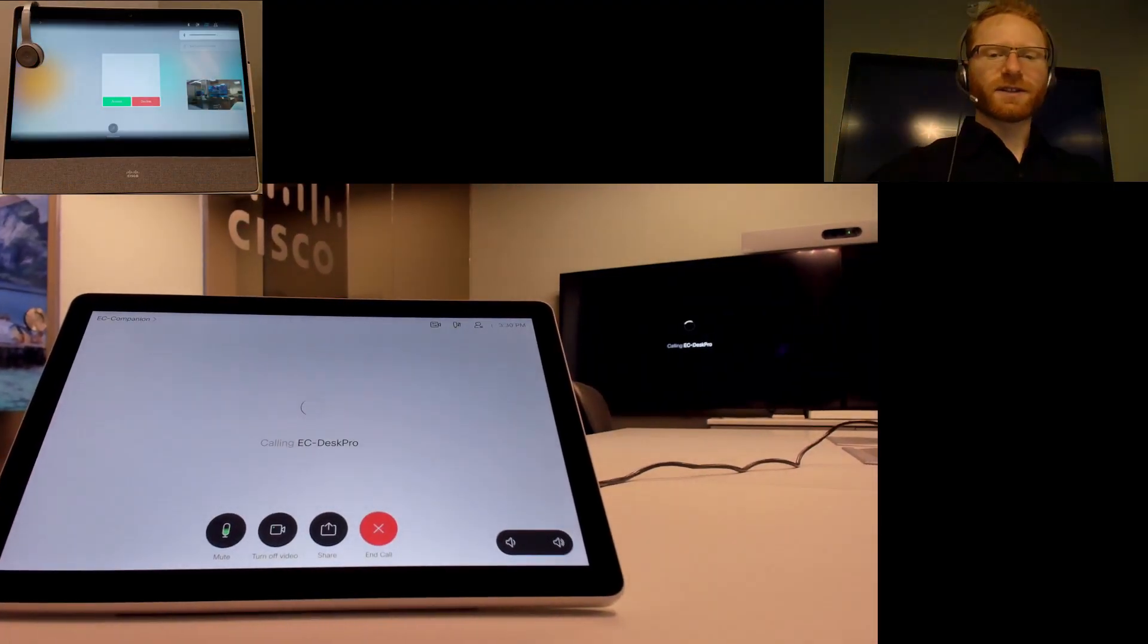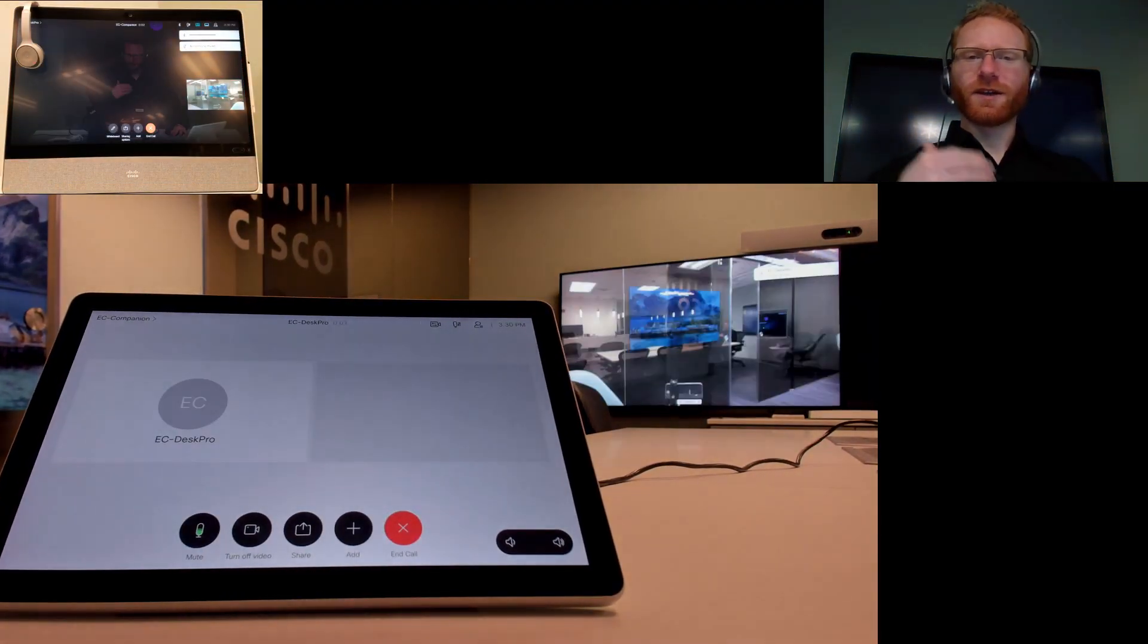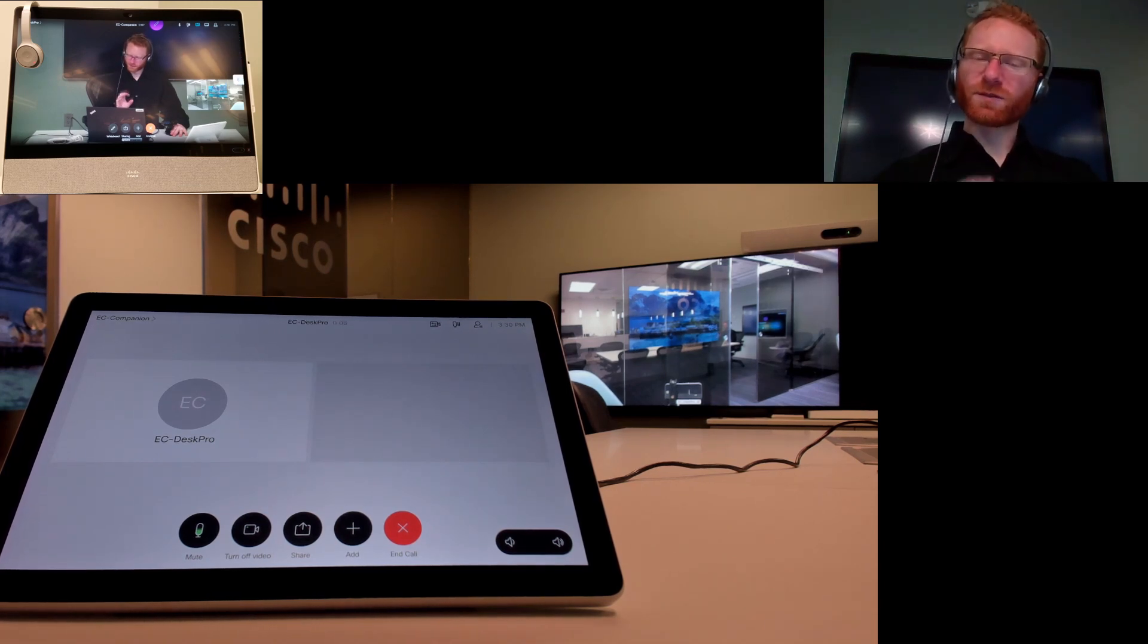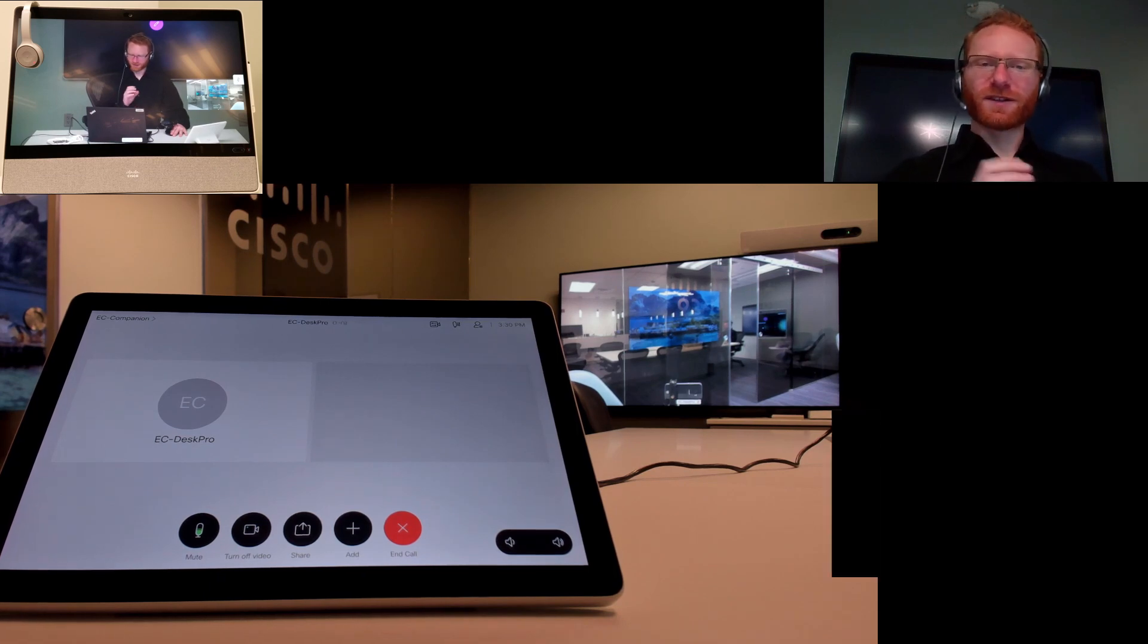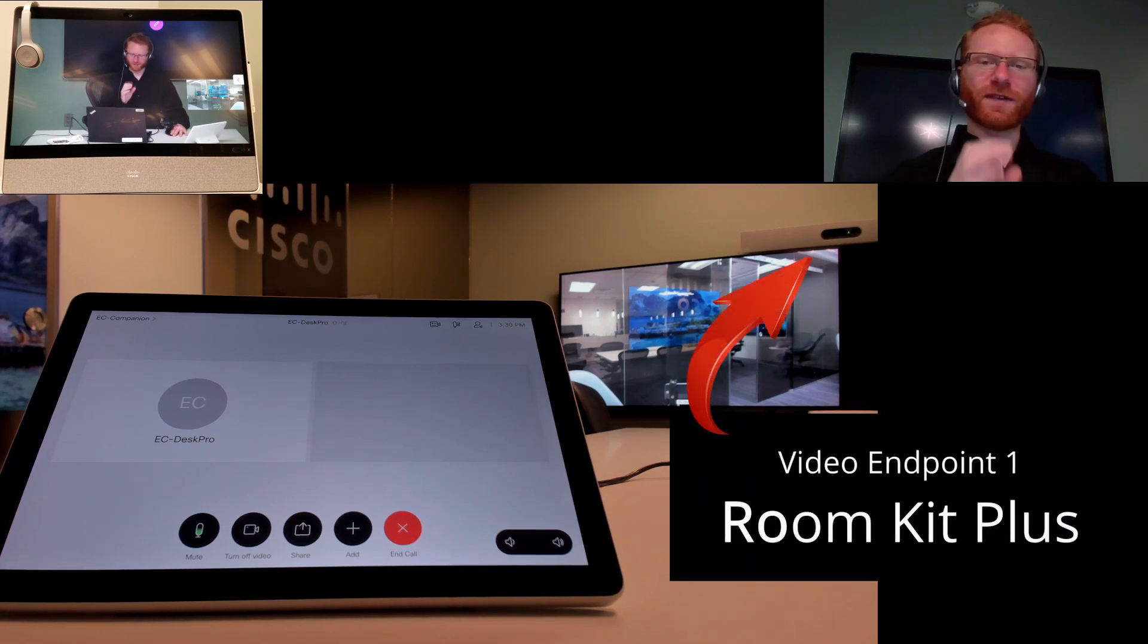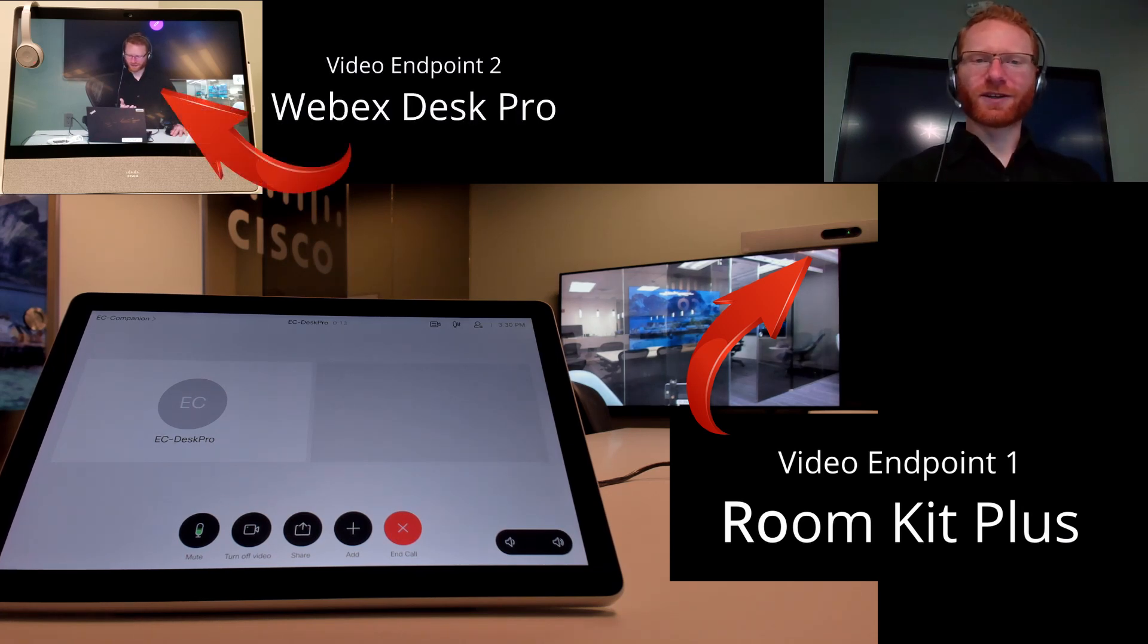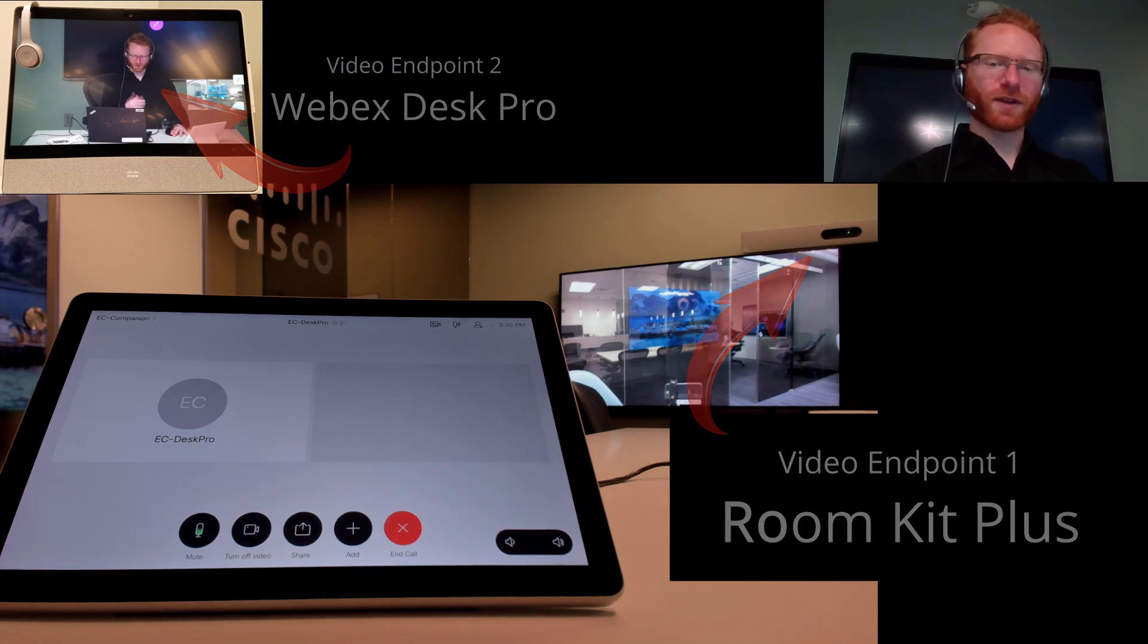Now this only works when you're calling between video endpoints. If you're calling from the WebEx app, this is not going to work at this point in time. That is a feature that they're looking to add in the near future, but at this point just be aware that you would need a video endpoint on both ends like the RoomKit Pro and the Desk Pro would be a good solution where you have the zoom capabilities on both ends of the call.